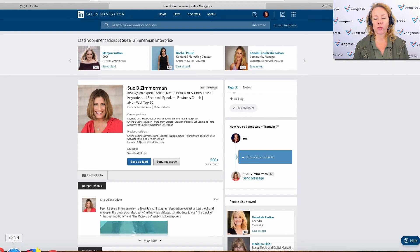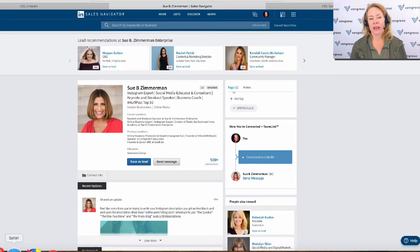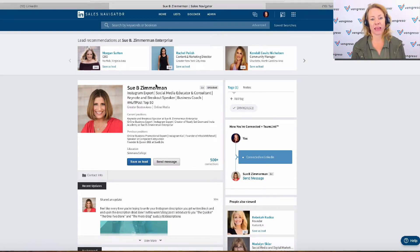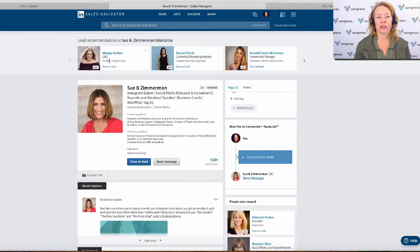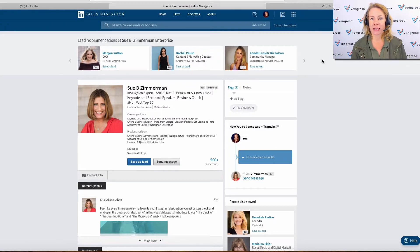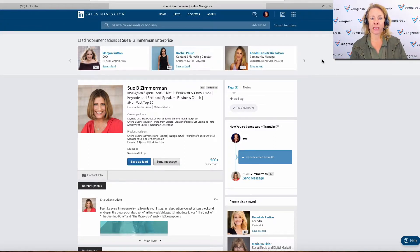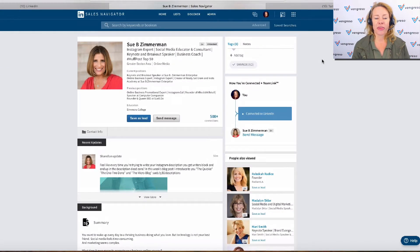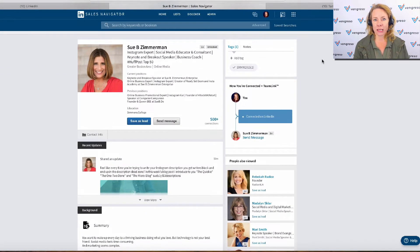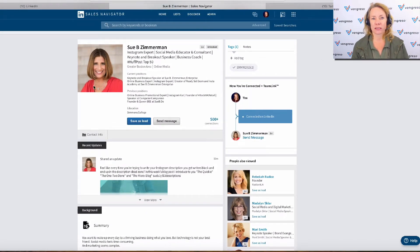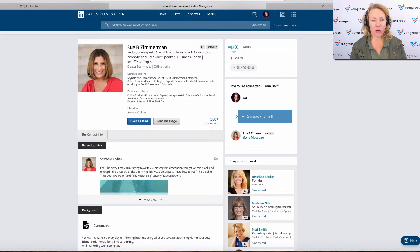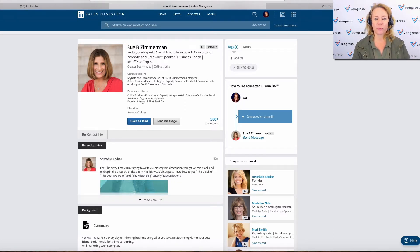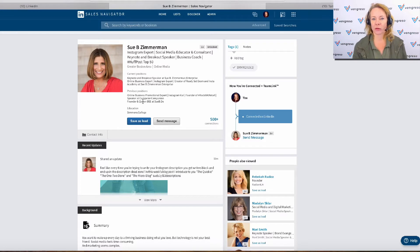If you'll remember, this is the old profile view. It's going to show you lead recommendations at the top for the company that you're looking at. Then you will see your lead, of course: big photo, name, professional headline, current and past positions kind of squished down there a little bit.